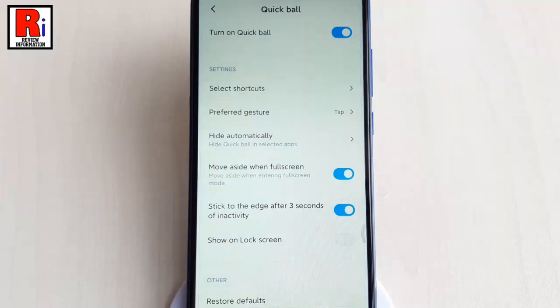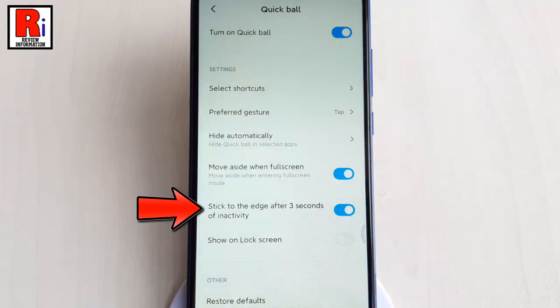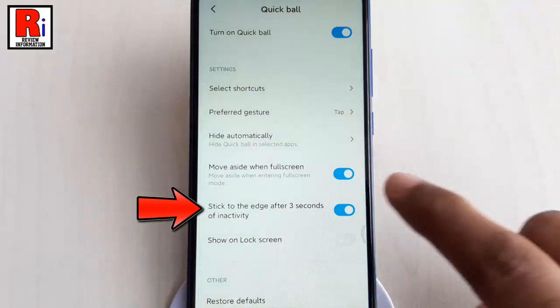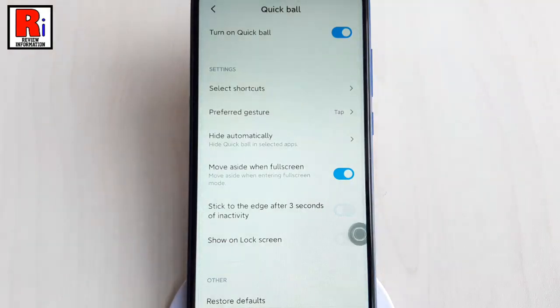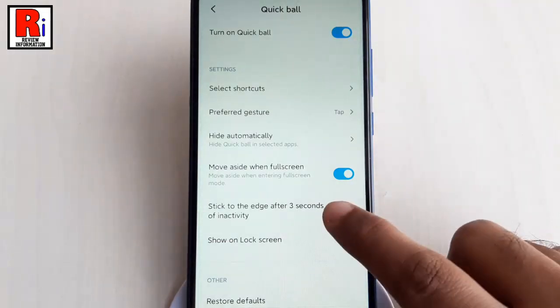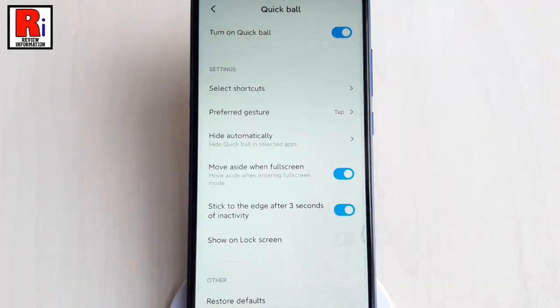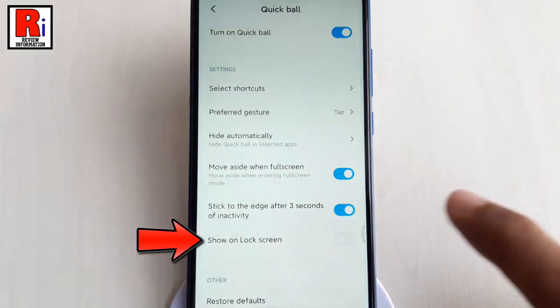You can also change the setting Stick to the Edge After Three Seconds of Inactivity. You can decide whether to show Quick Ball on the lock screen or not.